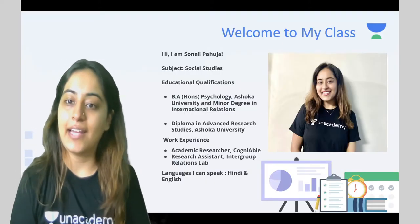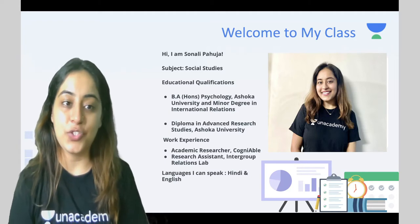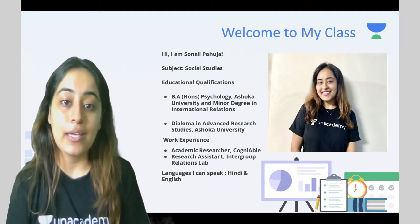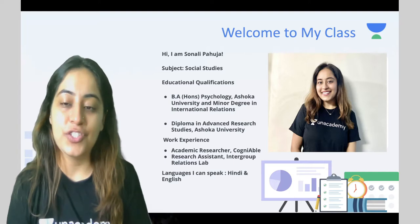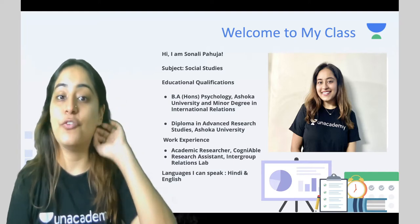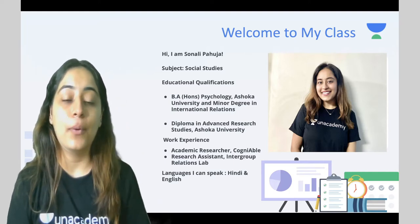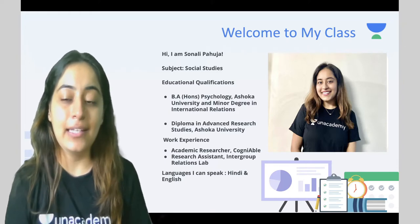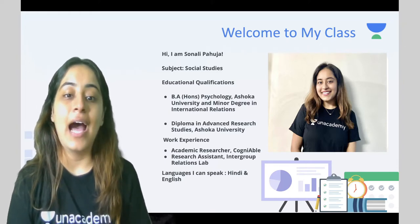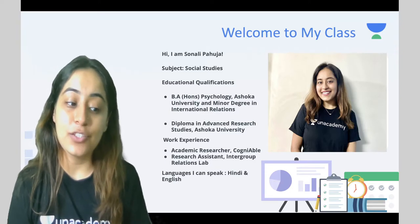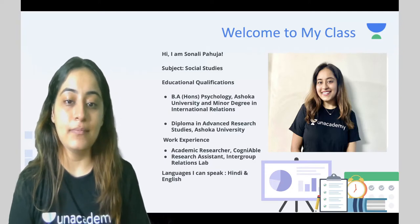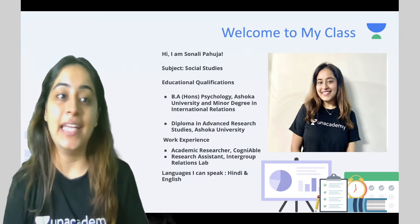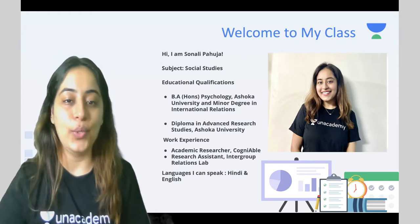I am Sonali and I am a social studies educator at Unacademy. My educational qualifications include a Bachelor of Arts honours from Ashoka University in Psychology and in International Relations. I have worked as an academic researcher at a couple of places and I can speak in Hindi and English.